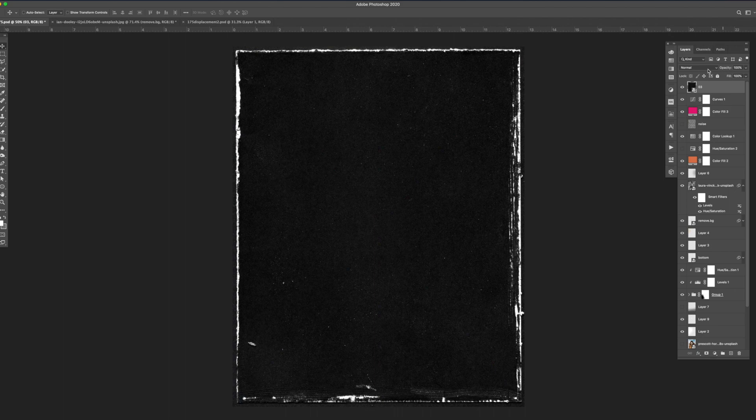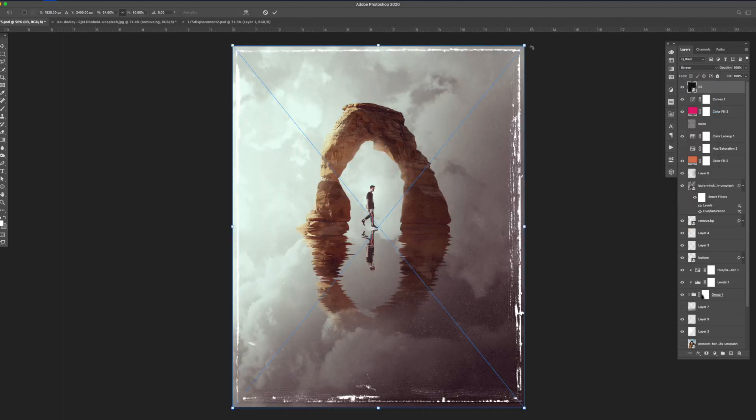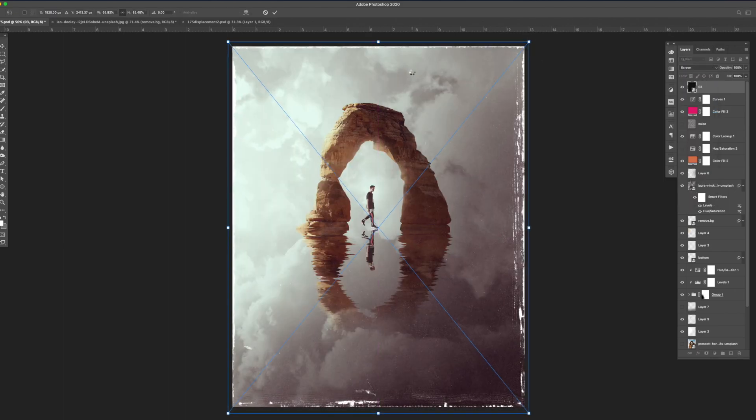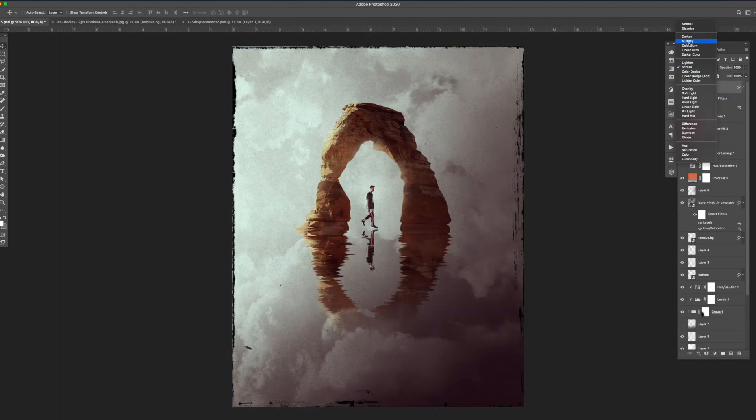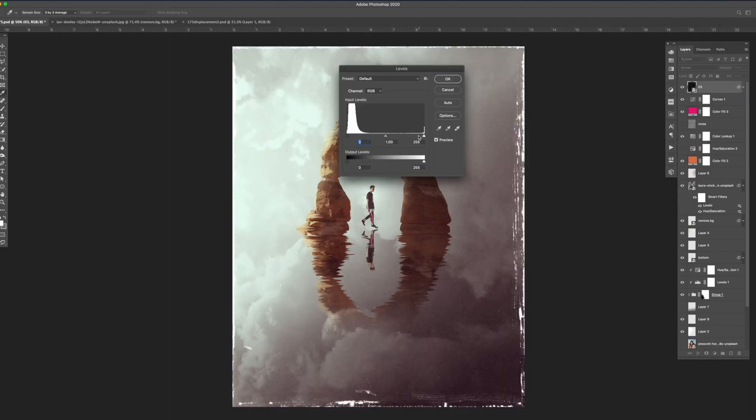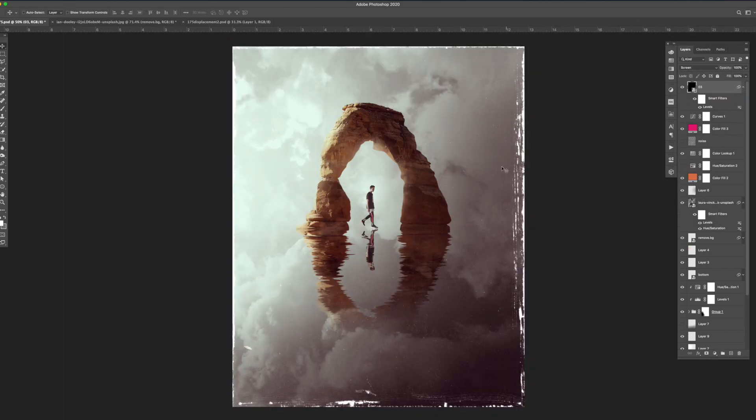The last step I did is brought this image in and set the blending mode to screen. This gave it a nice subtle bit of texture.